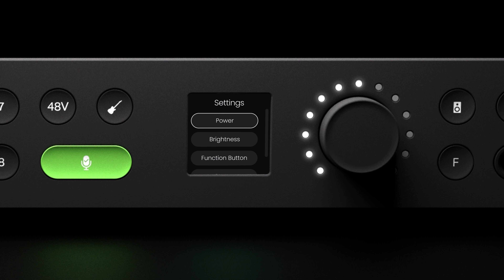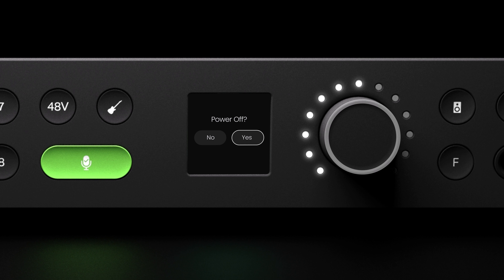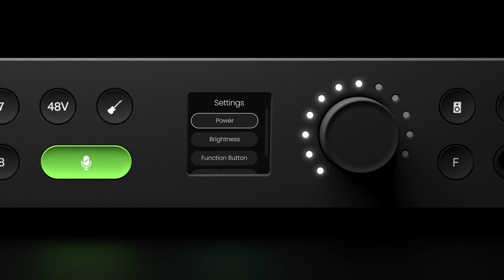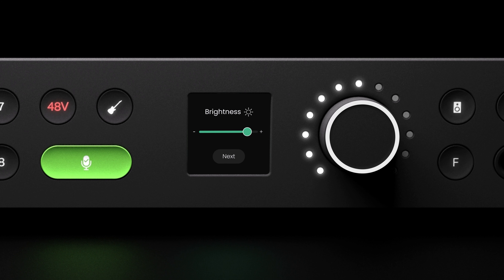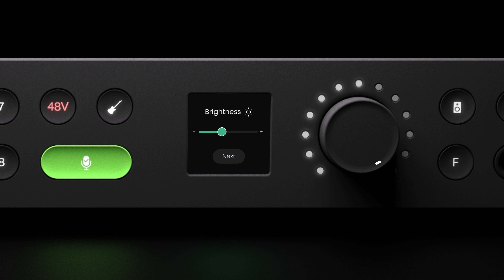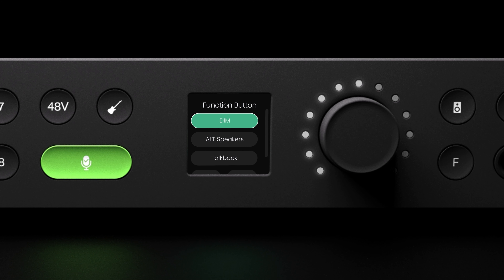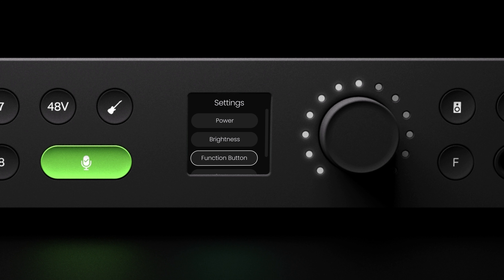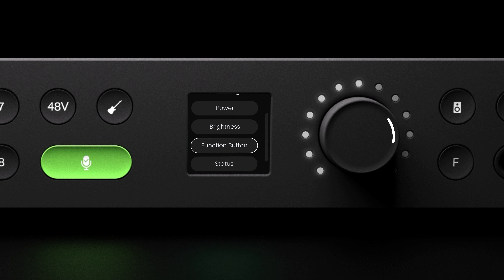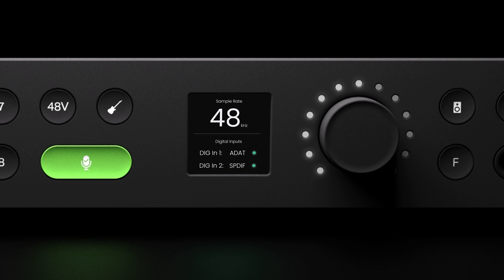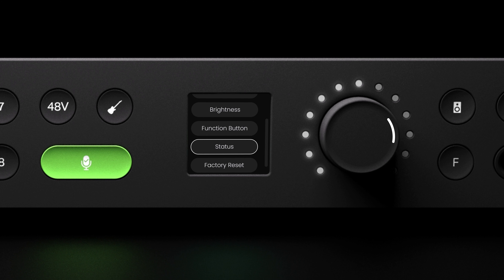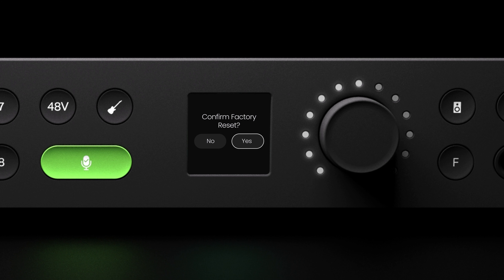You're able to control EVO 16 settings directly on the unit. To open the settings menu, momentarily hold down the control wheel. In the settings menu you will find options to power the unit down, customize the brightness levels of the LEDs, assign any of the monitoring functions to the hardware F button, check the audio status of your unit, and reset the unit to factory settings.